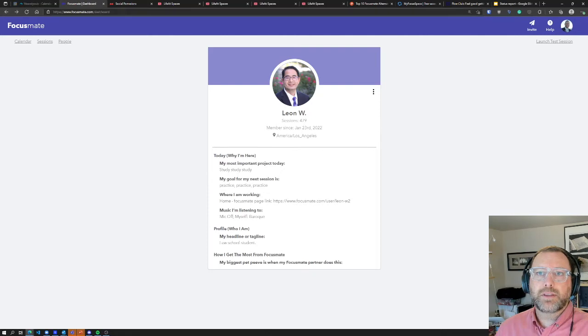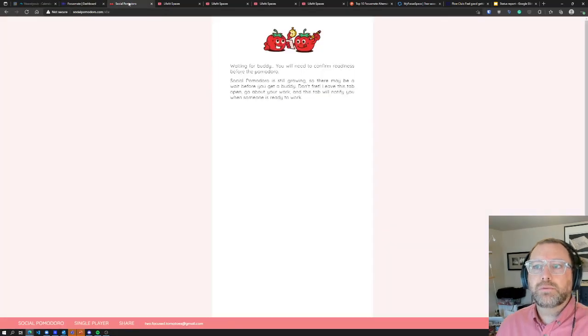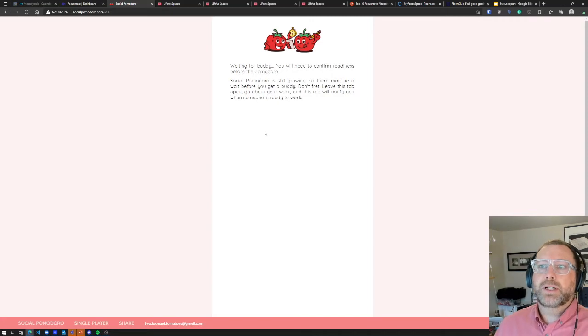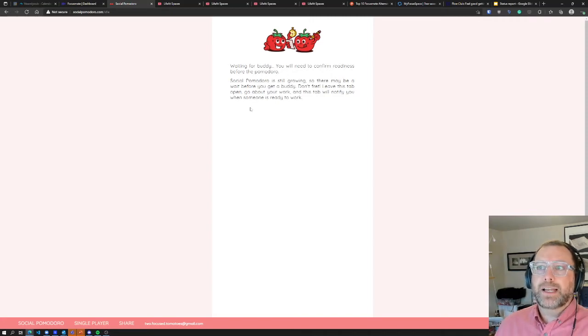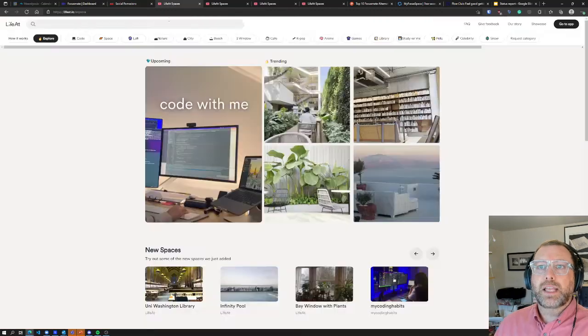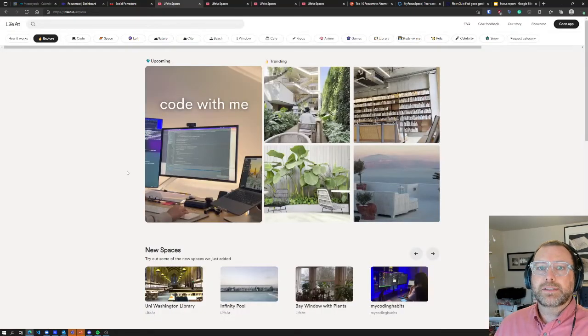Okay, so onward. Social Pomodoro seems like it's supposed to match you up with someone, but it never matched me with someone. I like that idea, just going to a web page and meeting with someone to work.